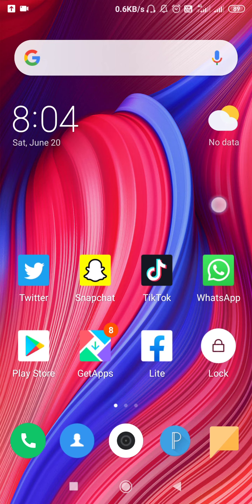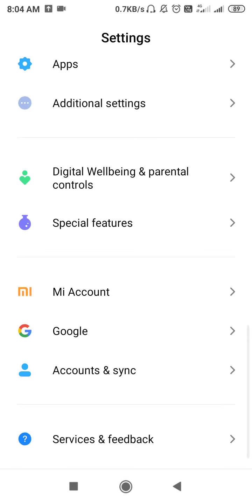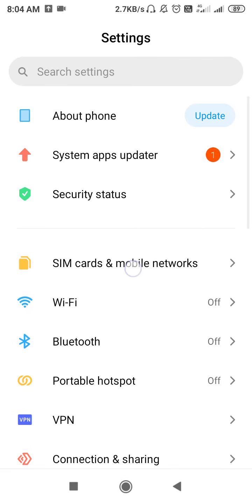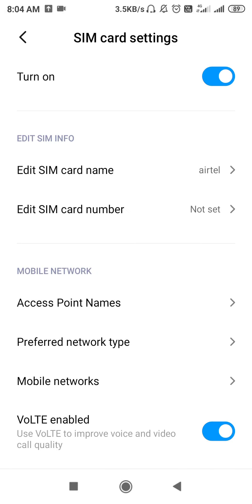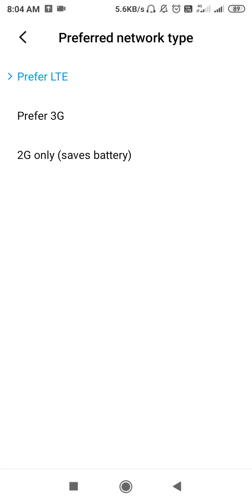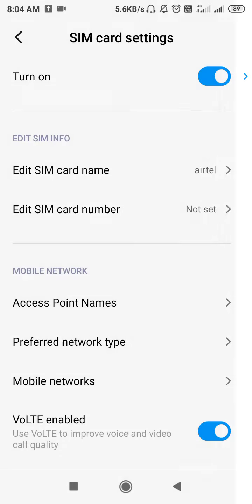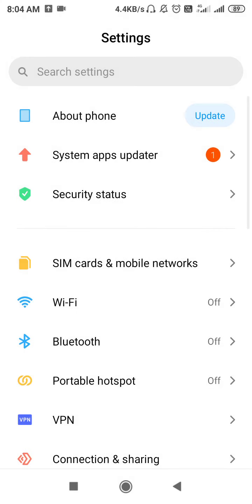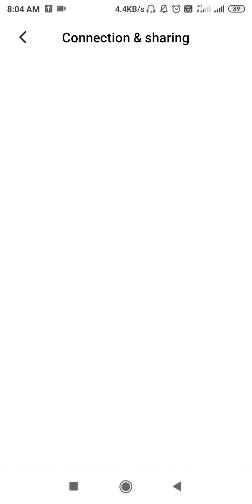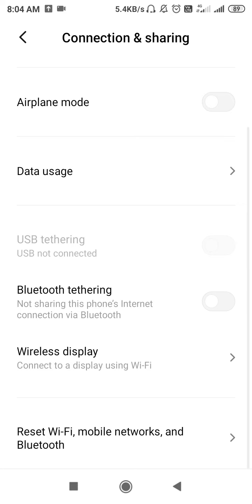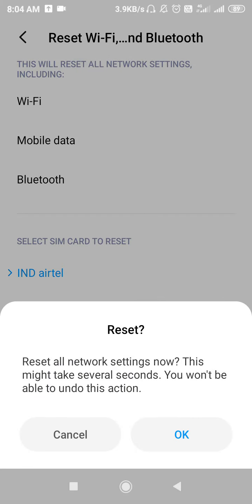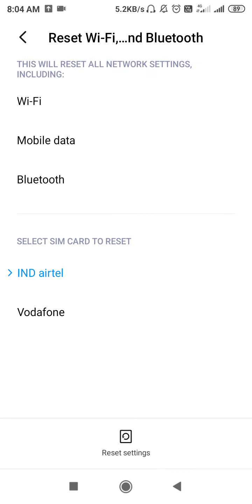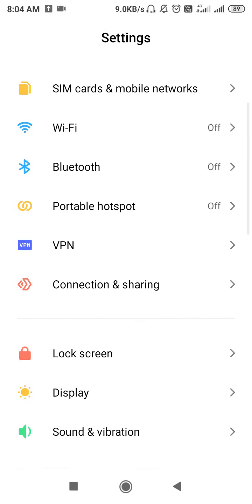The first thing you have to do is go to Settings, open up SIM Card and Mobile Networks, then go to your SIM, and select Preferred Network Type and switch up your network — for example, from 3G to 4G. After switching your network, go to Connection and Sharing and search for Reset Network Settings at the bottom. Click okay to reset the network settings.